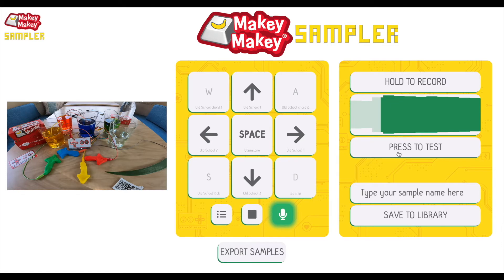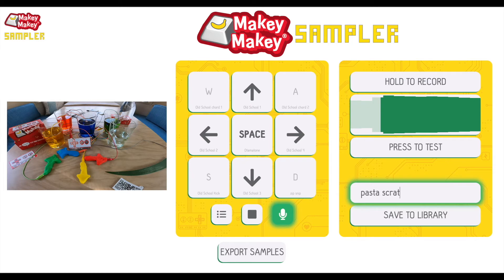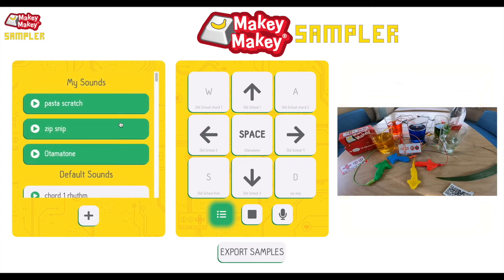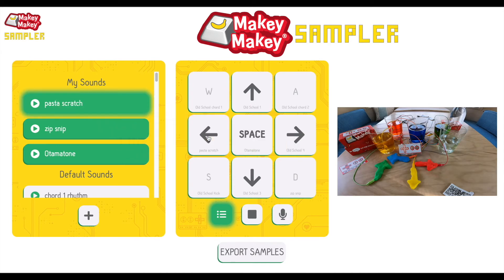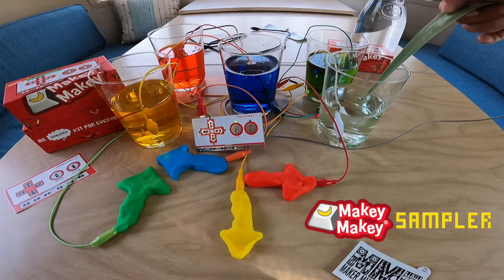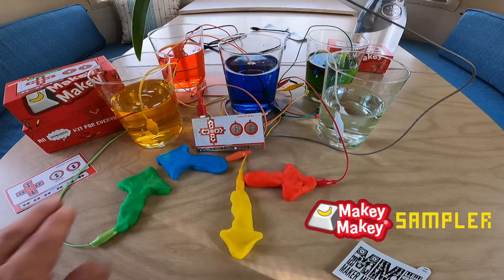See, that kind of sounds like almost a record scratch. So I'm going to call that Pasta Scratch. Save it to the library. Now I've got Pasta Scratch — let's put Pasta Scratch right here on the left arrow. Now let's try it out.